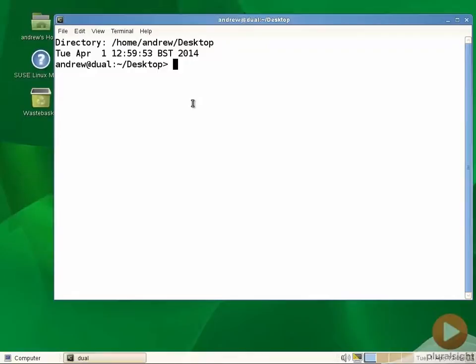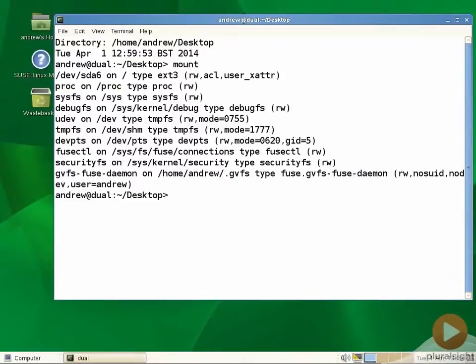I've logged on as a standard user and you can see I've got my command prompt open. If I just run the command mount without any options or arguments, we can see the mounted filesystems.